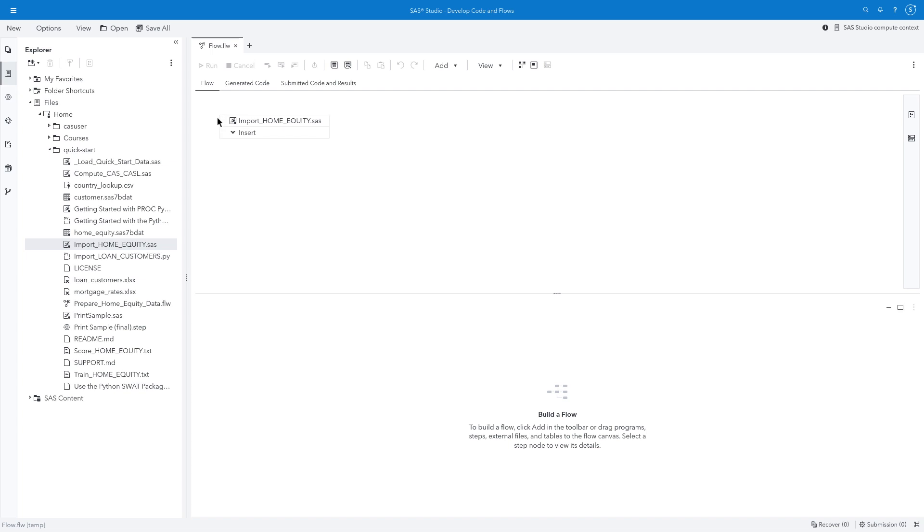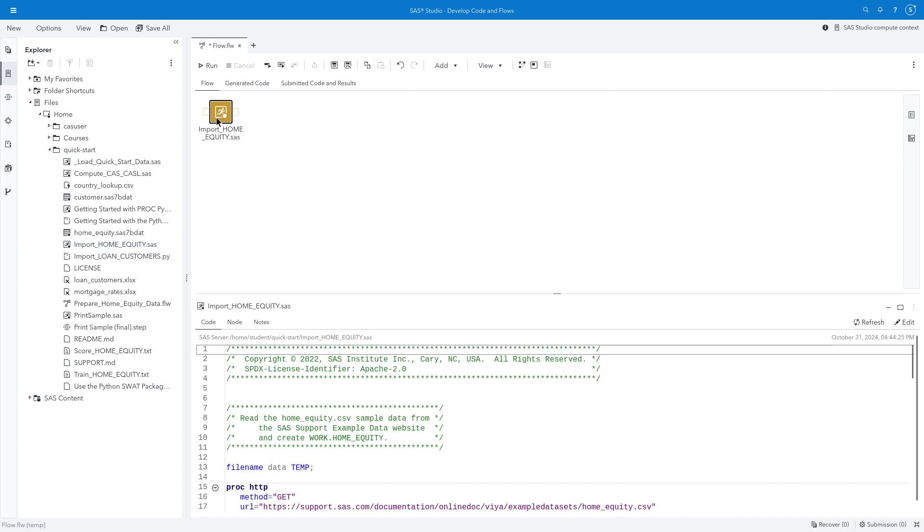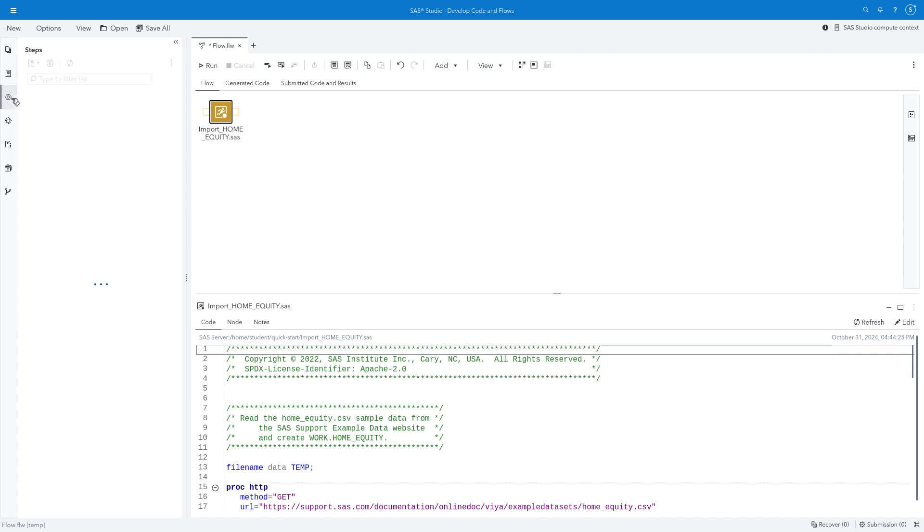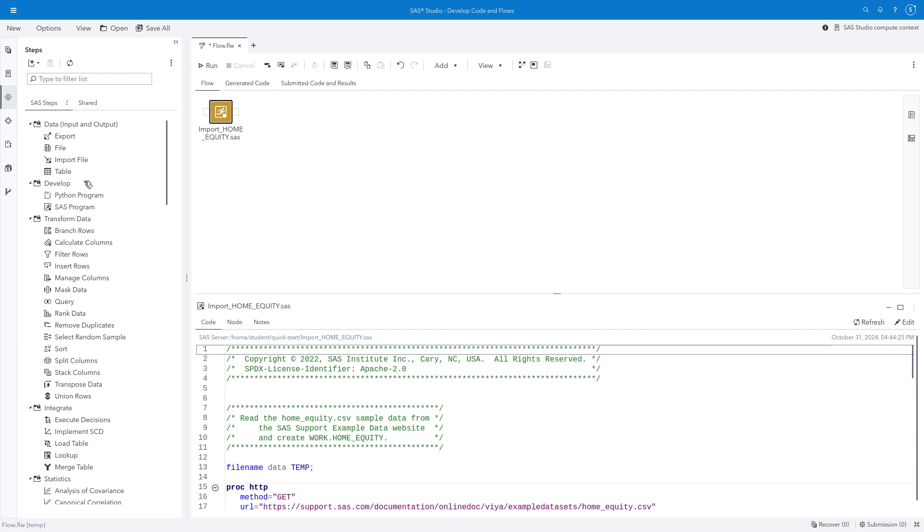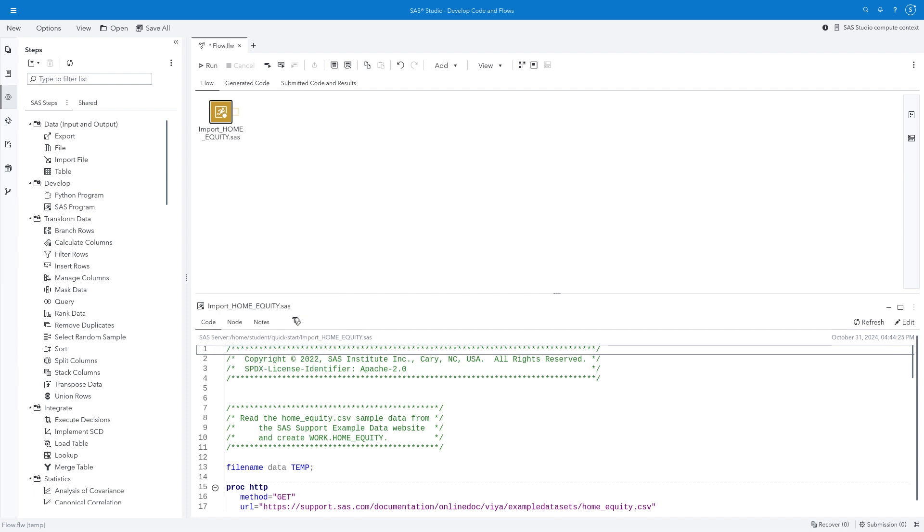I'll drag the Import Home Equity program into the flow. A SAS Program node appears, and I can see the associated program on the Code tab. I could also use the SAS Program step to either reference a SAS Program file or copy the code directly in the node. Because this node is the start of my flow, I'll right-click the icon and select Remove Input Port.